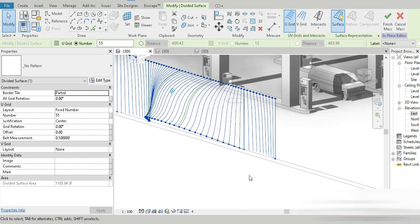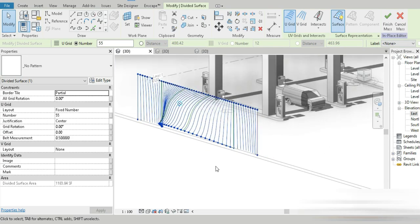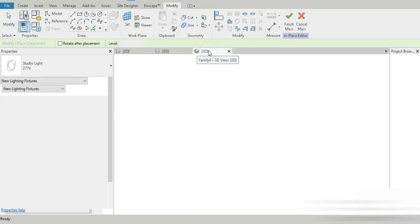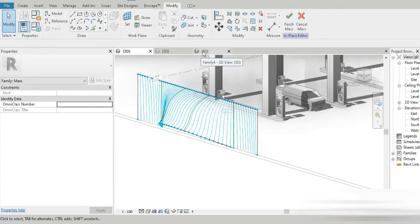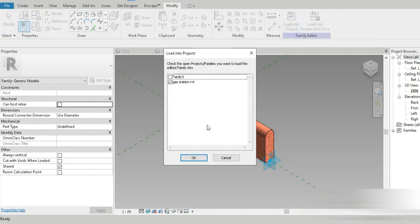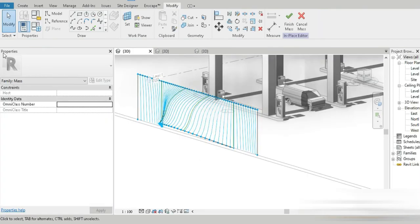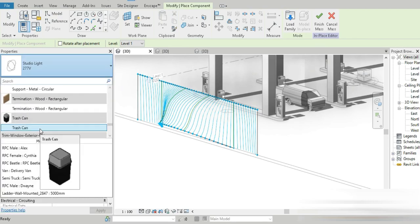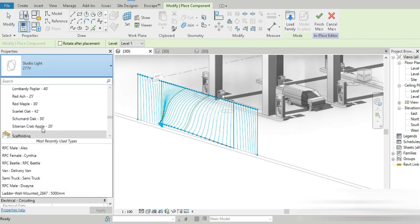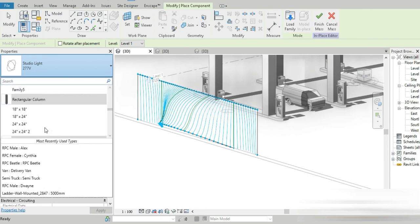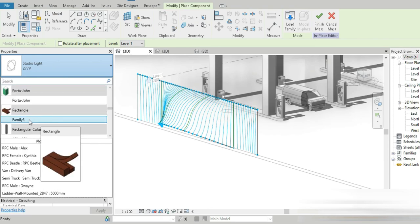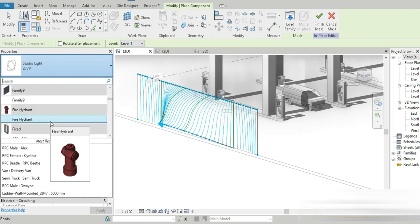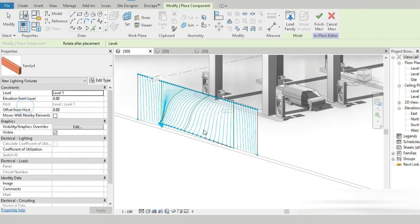Let's go to Create, load in our family — Family 4. Load into the project, gas station. Oh my god, we'd have to look for Family 4... this is Family 5... I am wasting so much time! This is Family 4 — finally!